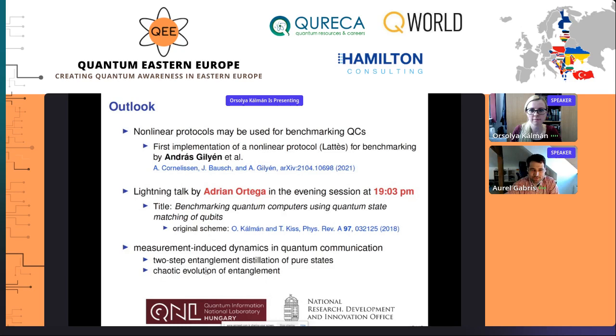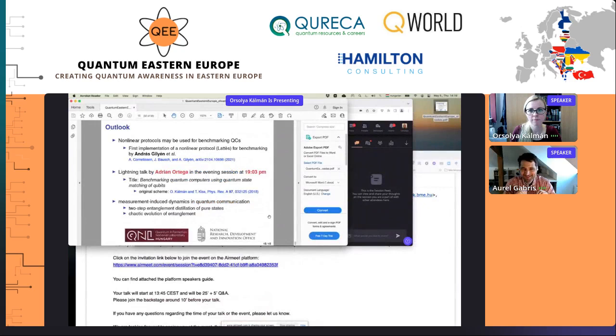Thank you very much. It's not only an interesting piece of research, but what I really like about this is that you can make so many cool figures — this is nice stuff. There's one question from Alan Santos in the Q&A.